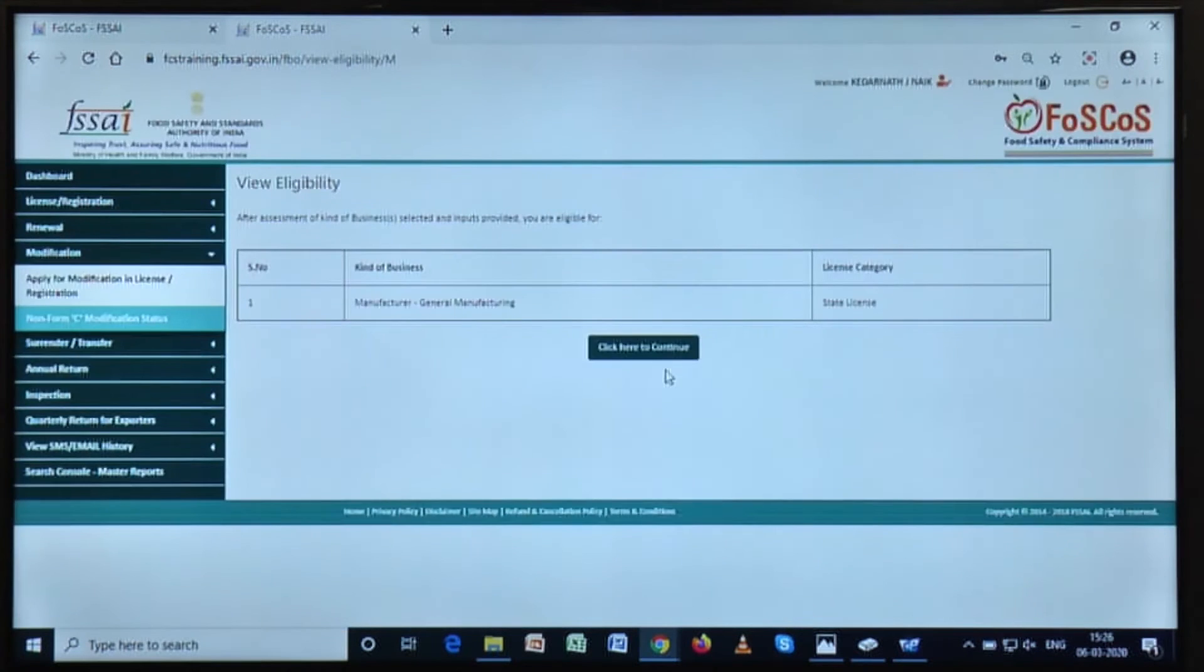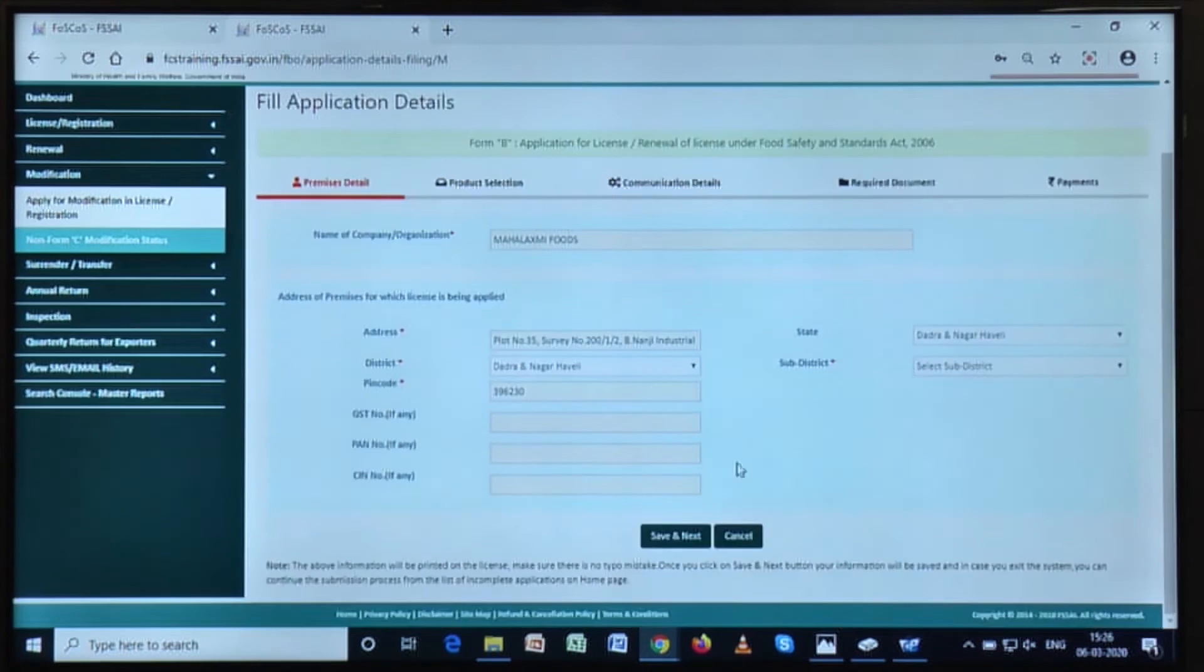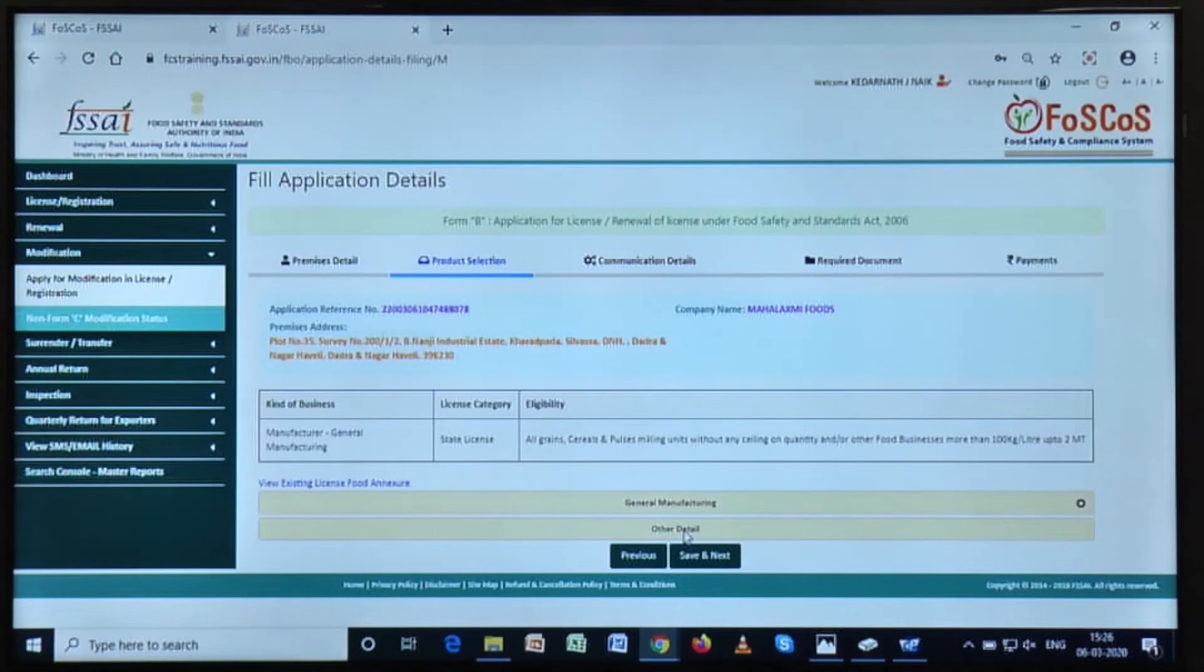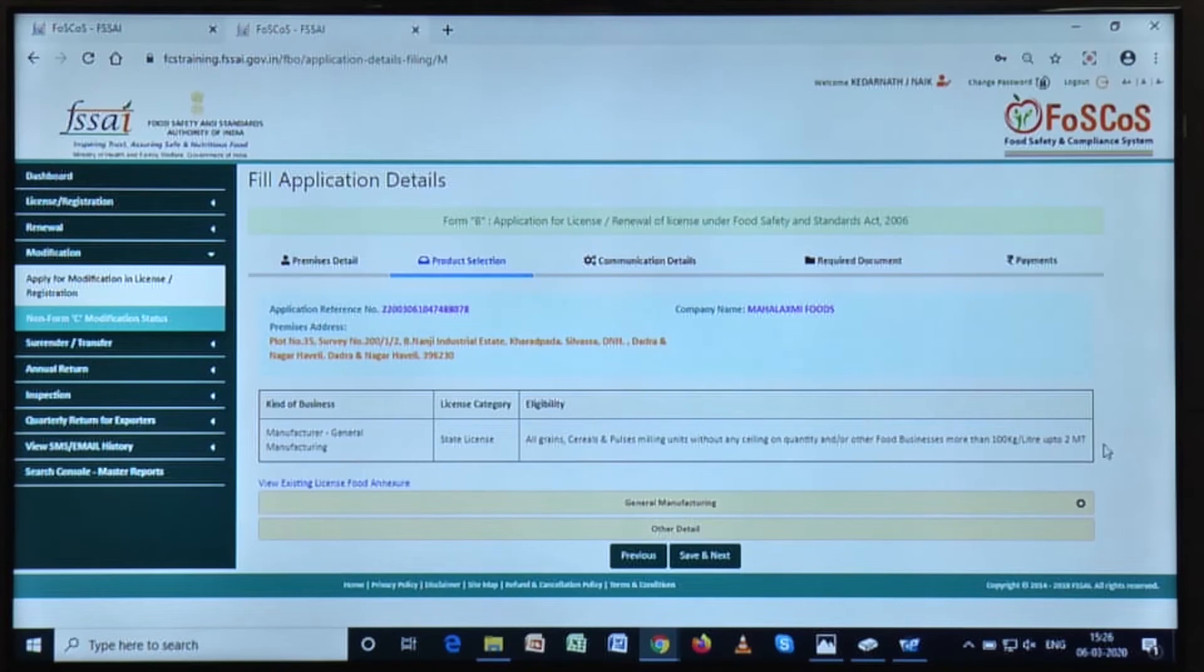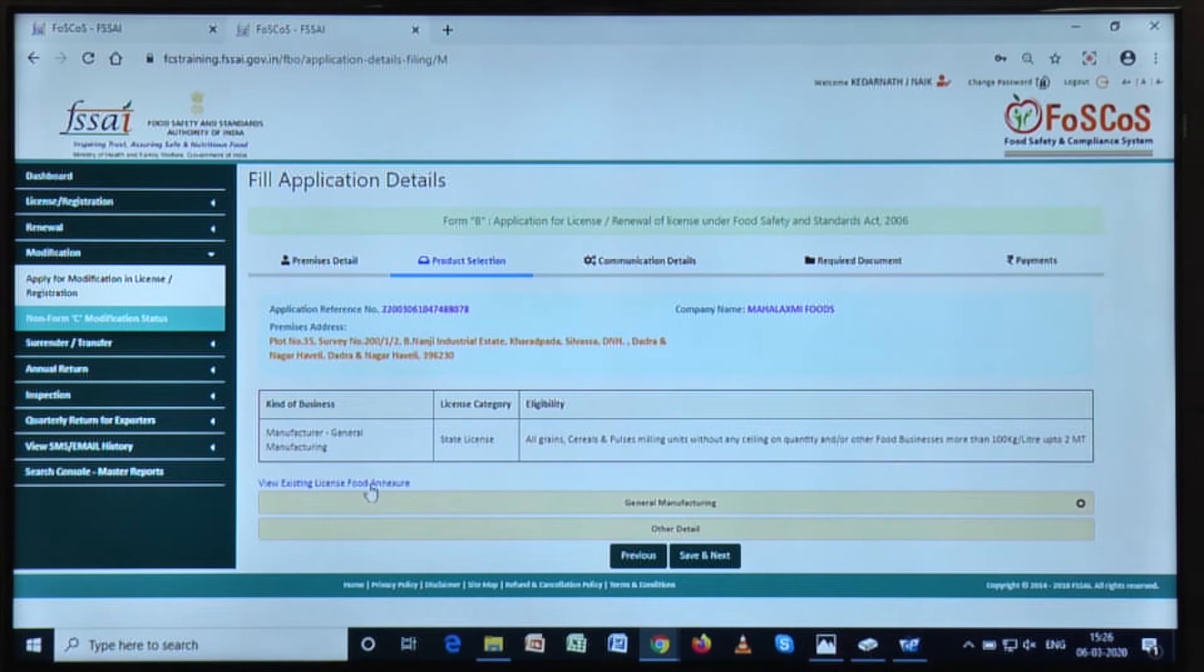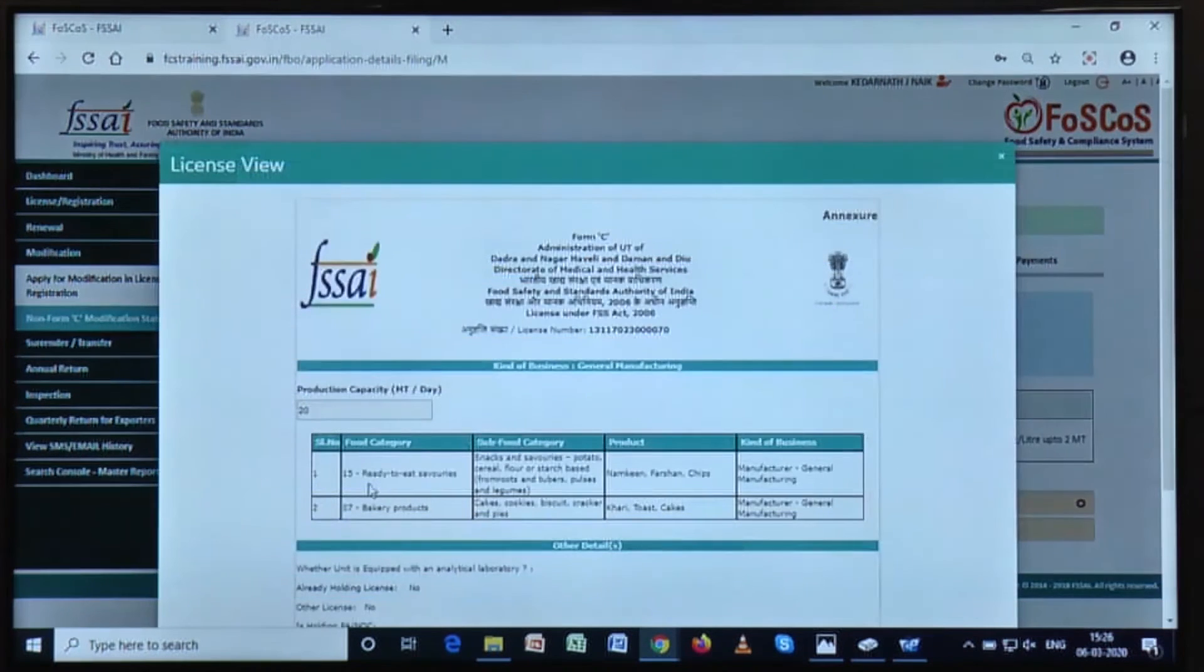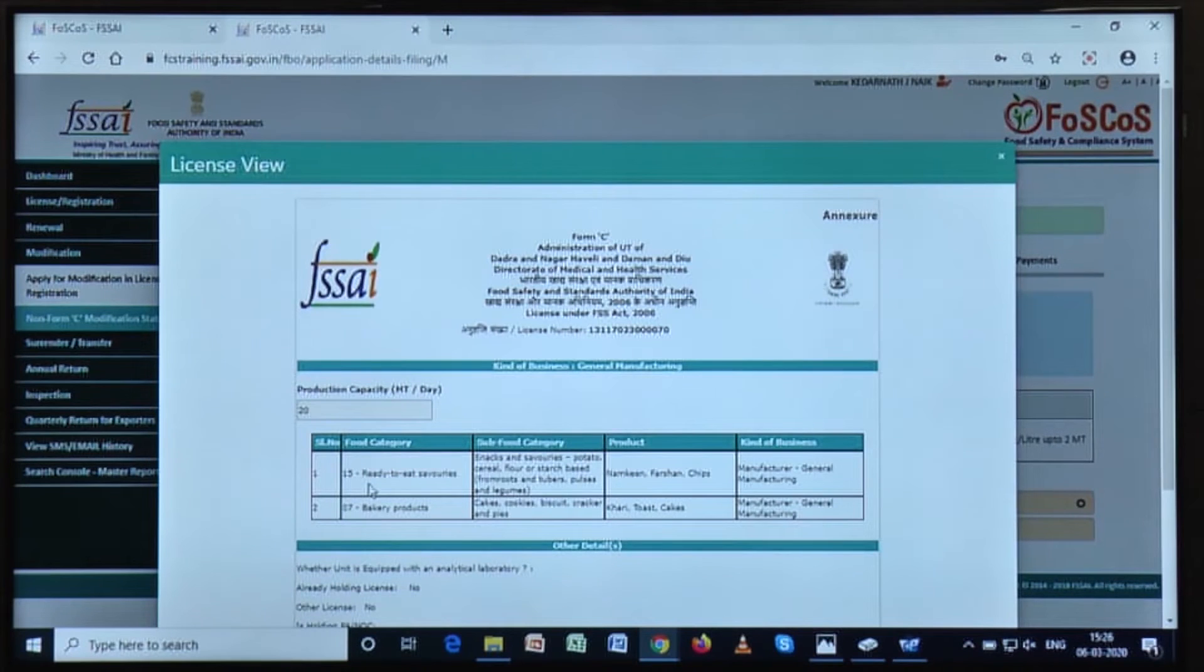Now click here. Under the product selection tab, you will observe that there is an option to view your existing license. From this existing license, you can view which categories of the products were valid for your specific license.